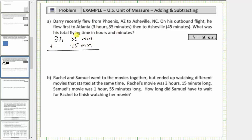Looking at the minutes, thirty-five plus forty-five is equal to eighty, so we have eighty minutes, and we still have the three hours. So the total flying time is three hours, eighty minutes.